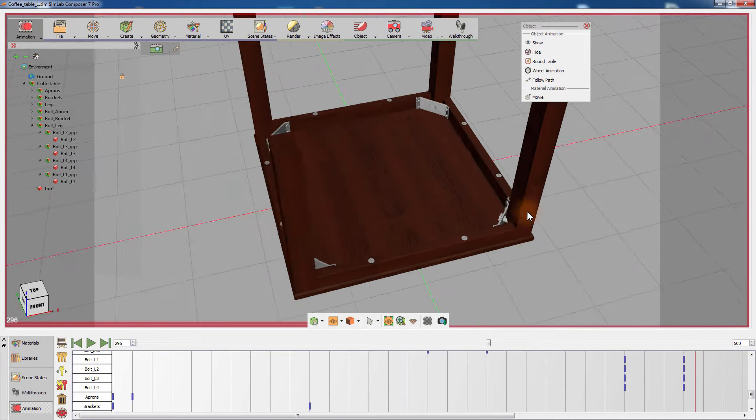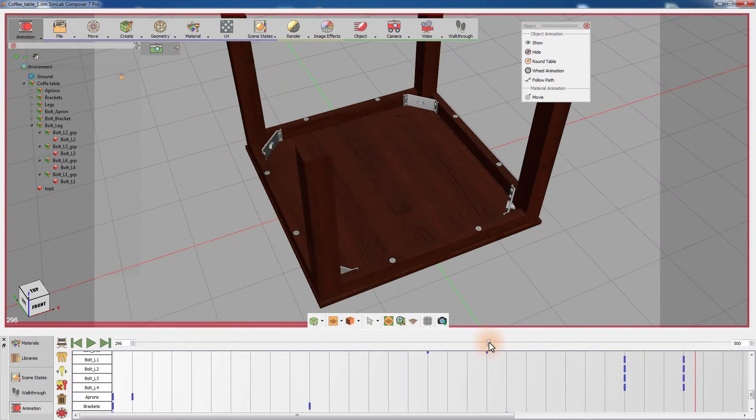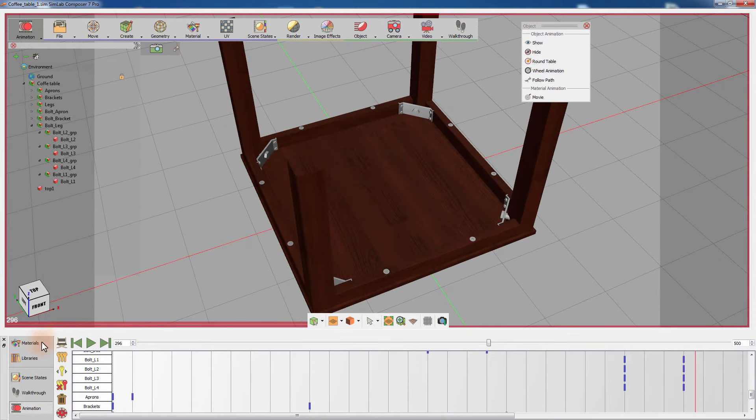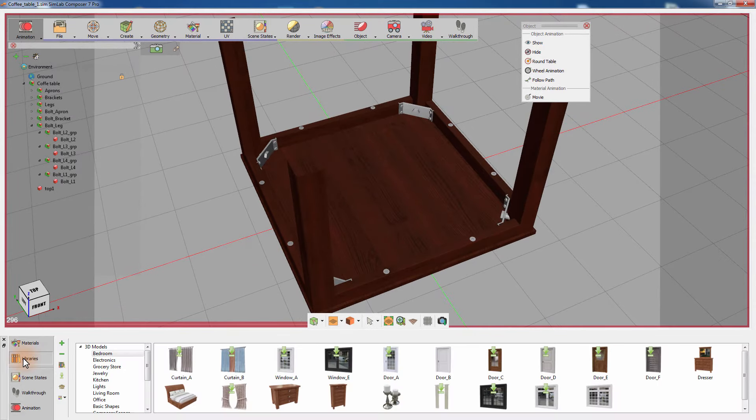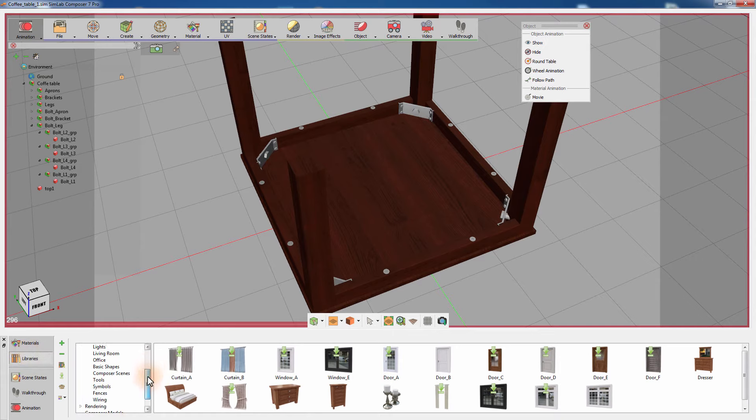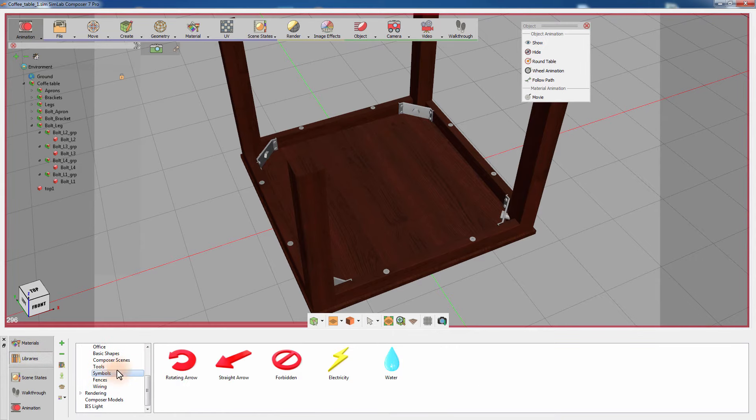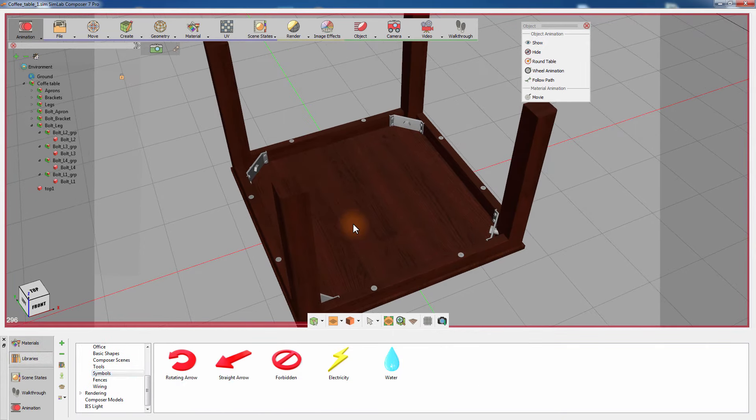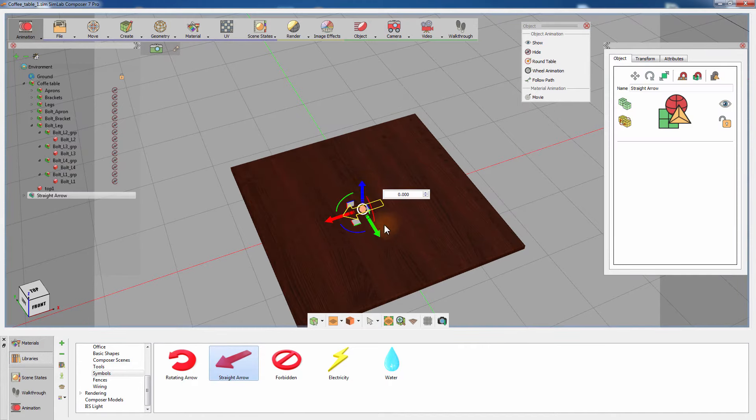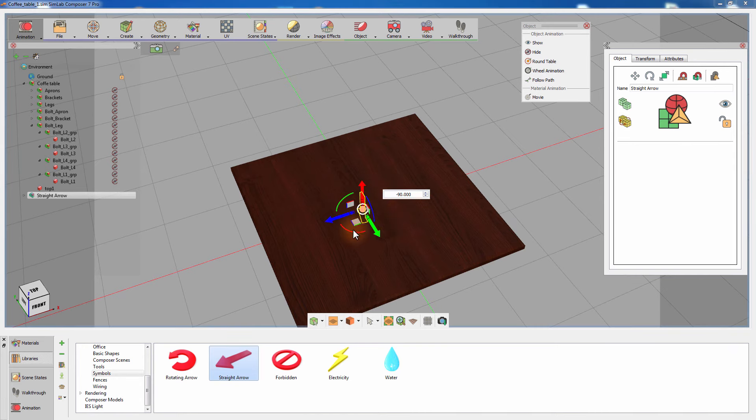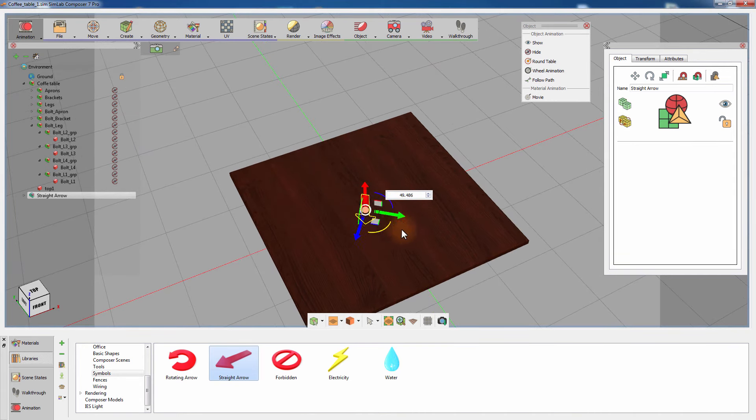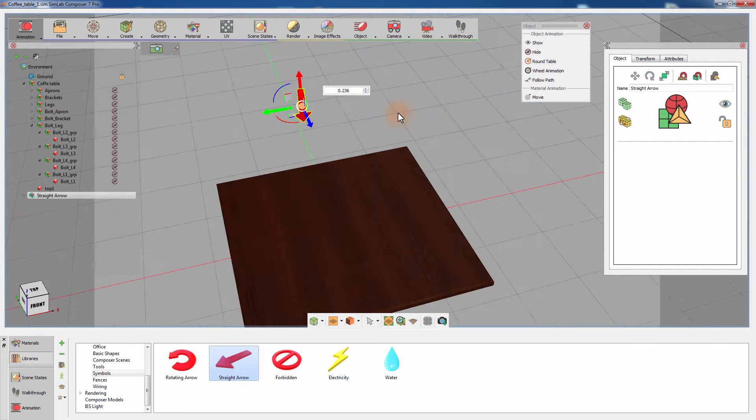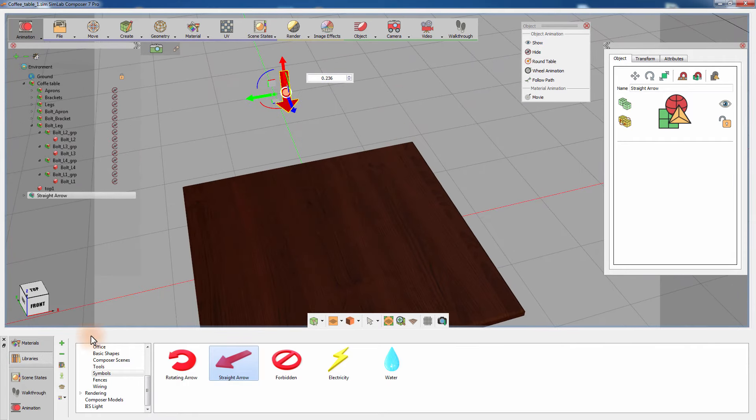Let's add some visual guides to the animation. Go to the 3D Models library and from the Symbols category, drag and drop the straight arrow model. Position the arrow over the aprons and with the timeline current frame set to zero, click on Hide.